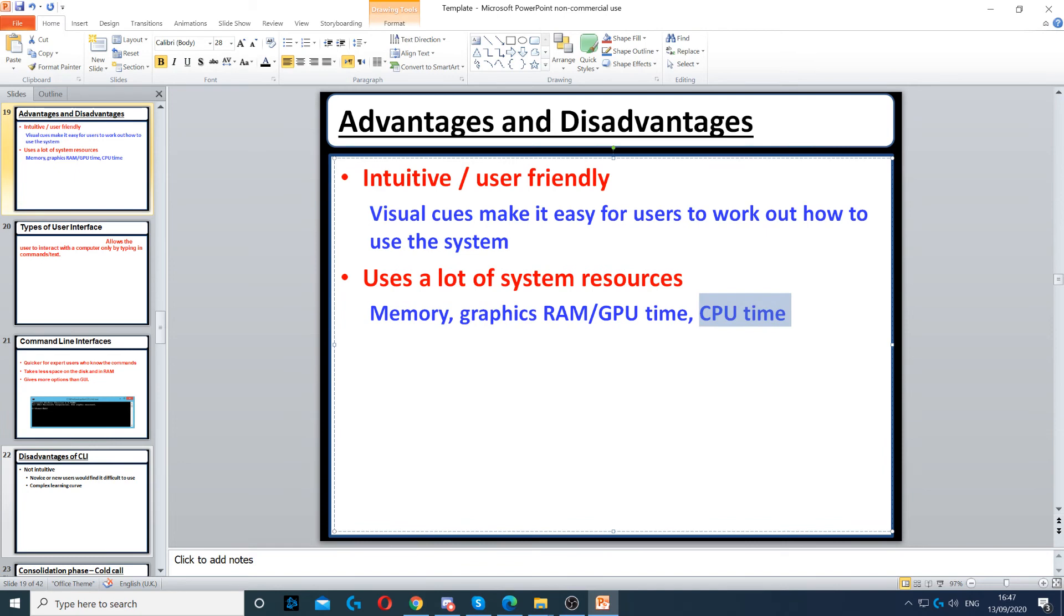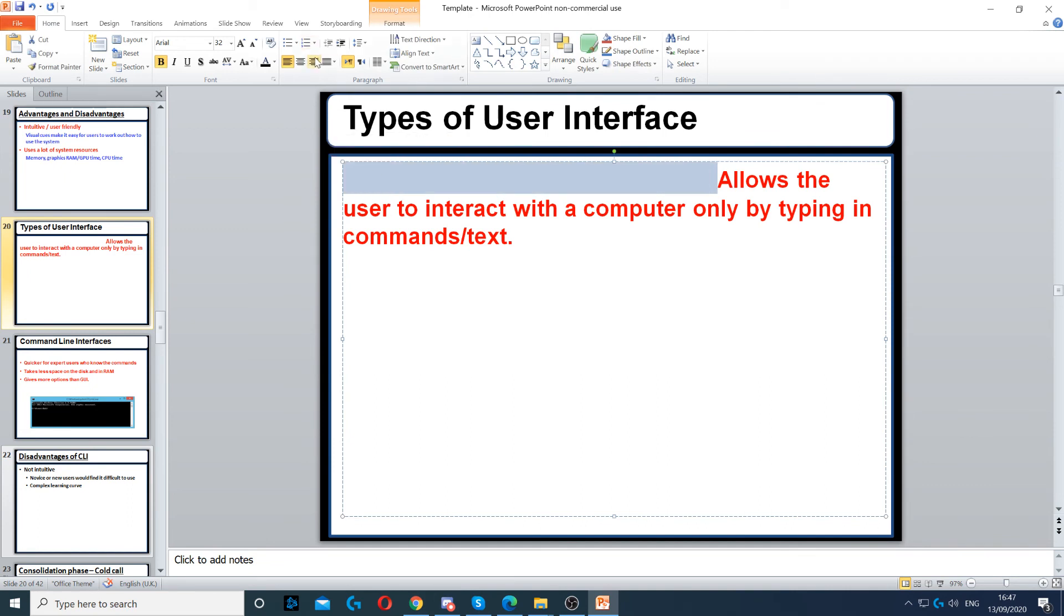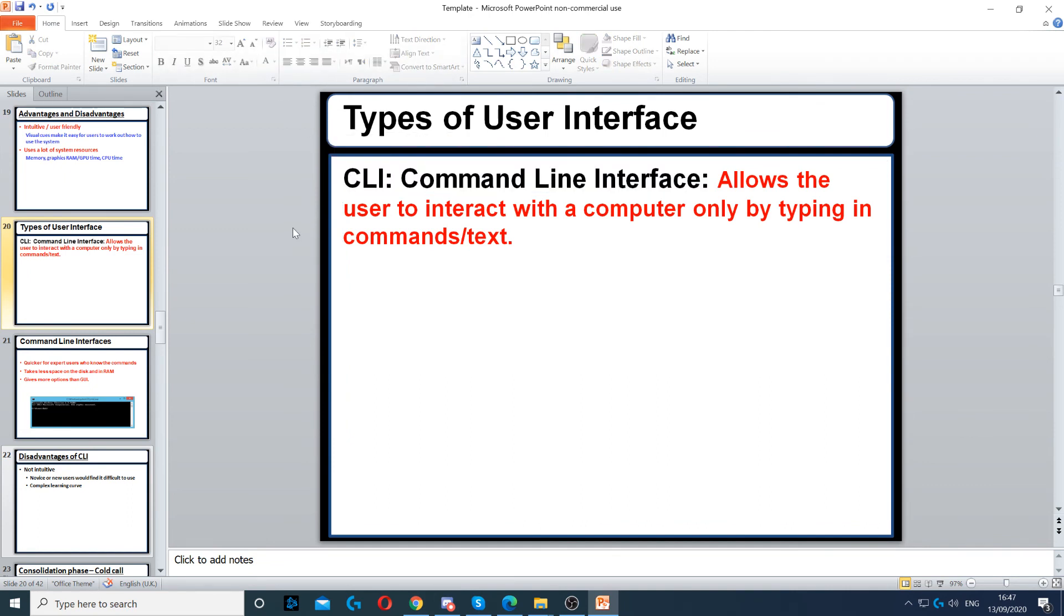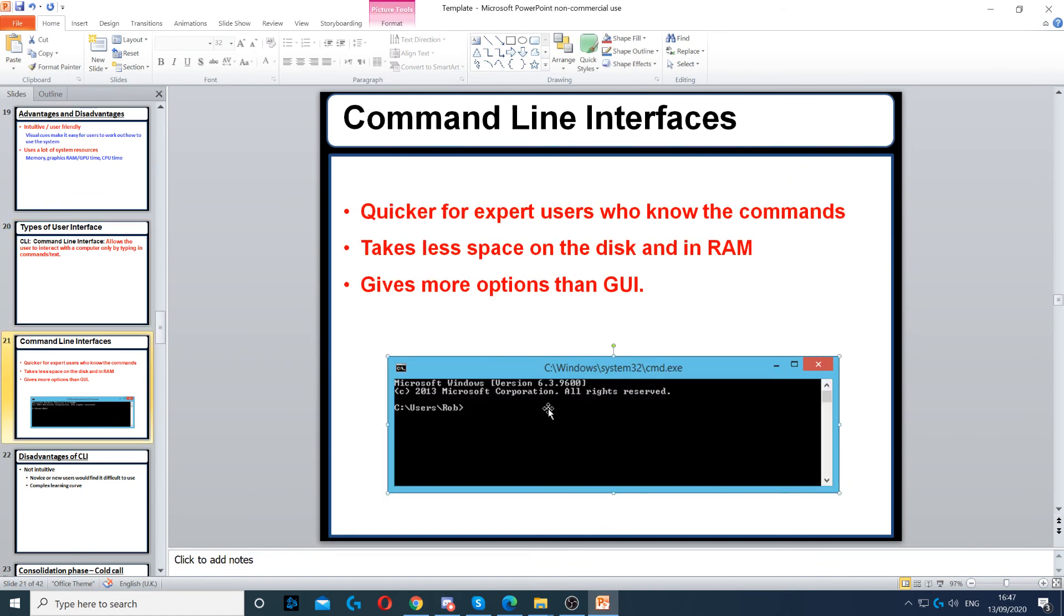Command Line Interface allows you to interact with the computer by only typing commands rather than using graphics. This is an example of CMD - a command line interface. You can type things in and then communicate with the computer.